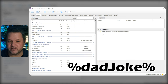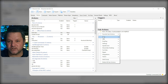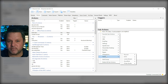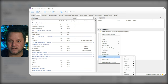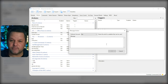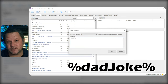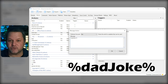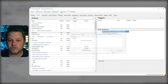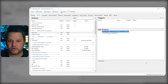Click OK to save and add a Send Message to Channel subaction by right-clicking and choosing Twitch, Chat, Send Message to Channel. In the pop-up for this subaction, just put %DadJoke% and press OK. This will use the DadJoke variable that we set up earlier.